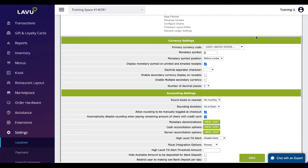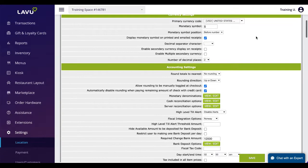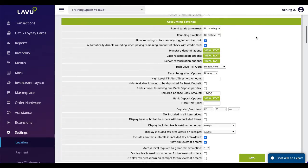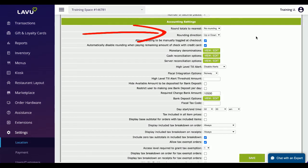For restaurants that don't want to carry change or even just a particular coin they can choose to use Labu's rounding settings for check totals. This will allow restaurant owners to round up or down to whatever denomination they choose.